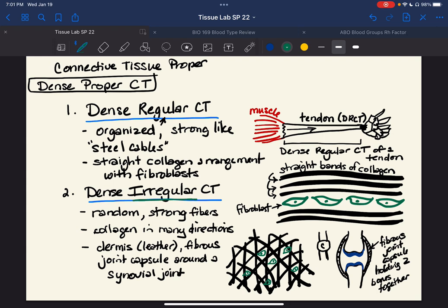So we might see that around a joint capsule. We have these two drawings: this one for dense regular, and this one for dense irregular.